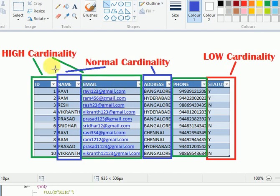High cardinality means the number of unique records equals the total number of records for the entire table. If you look at addresses and names, some people will have the same address and some will have the same name — that kind of information is called normal cardinality.